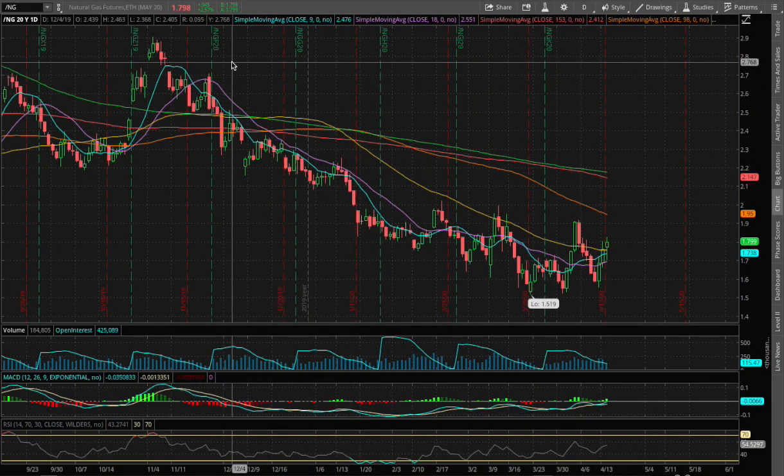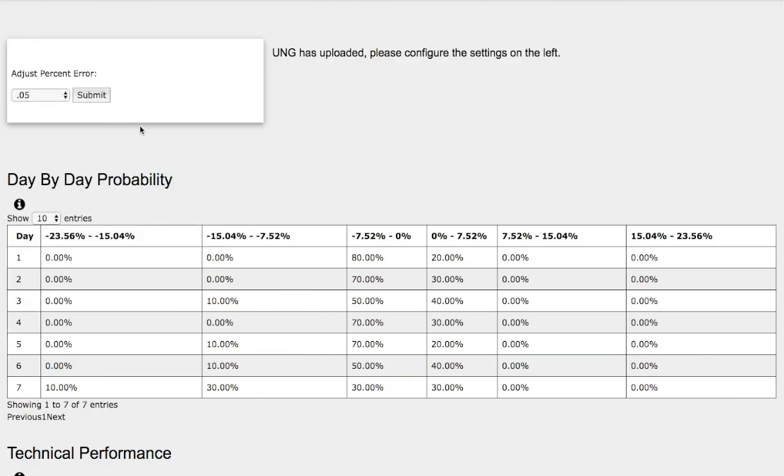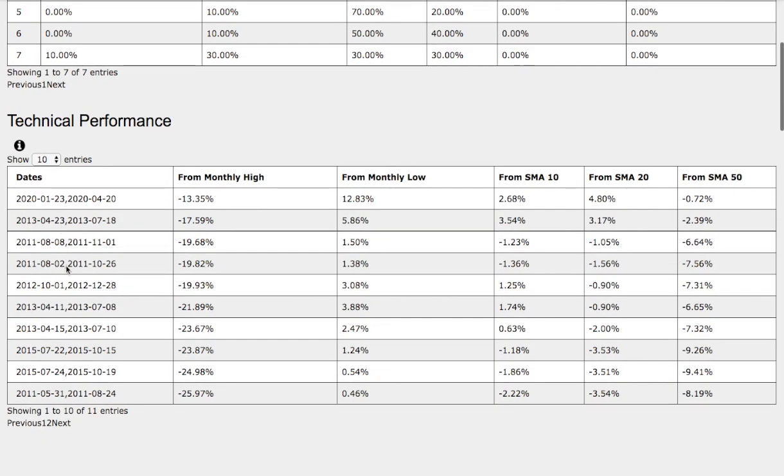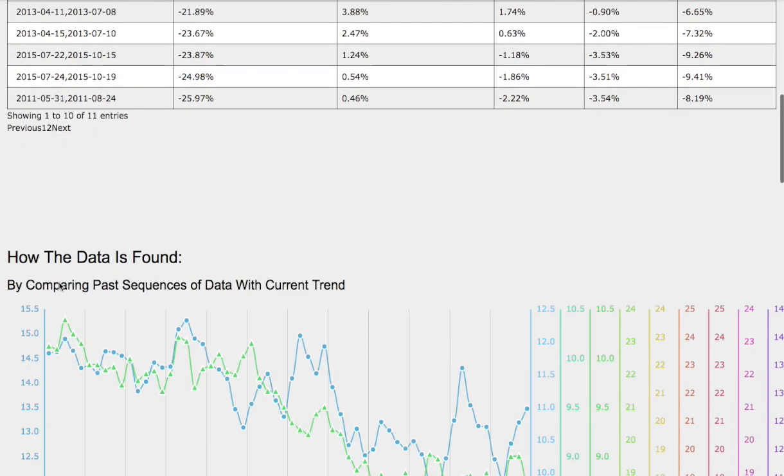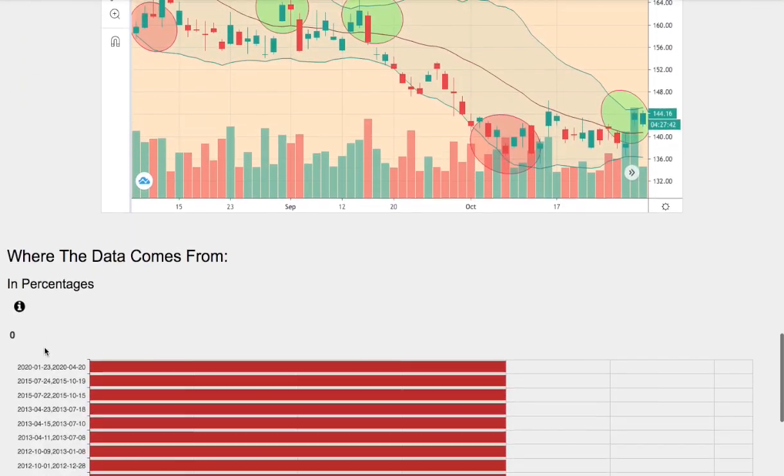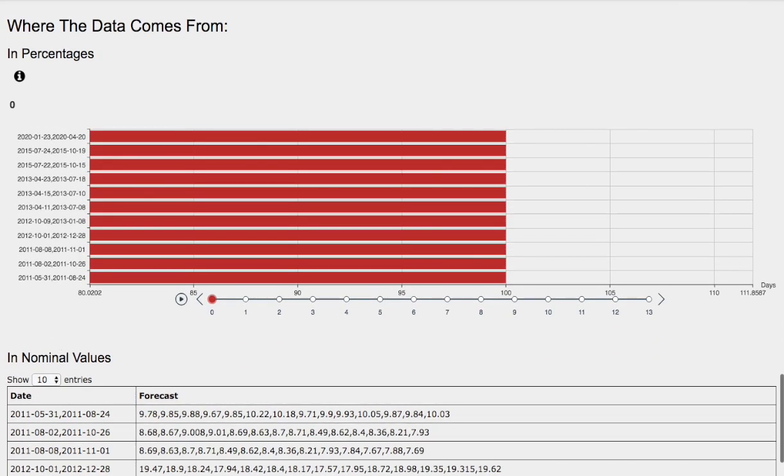Hello viewers, we'll be going over natural gas. In this video we'll be going over the day-by-day probability model, the technical performance of each model, how we find the models, and the day-by-day forecast for natural gas.